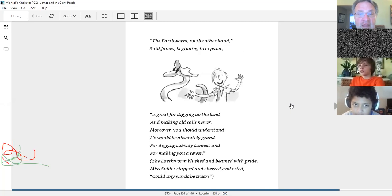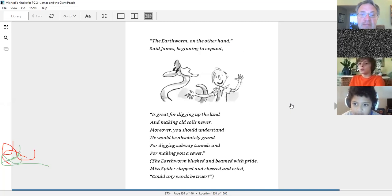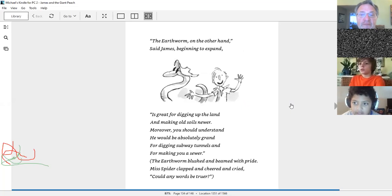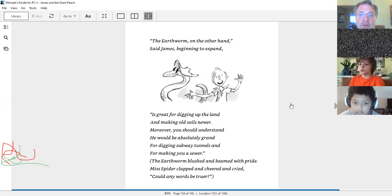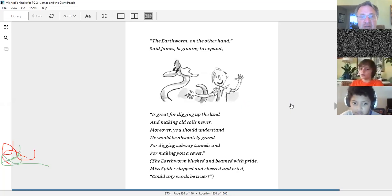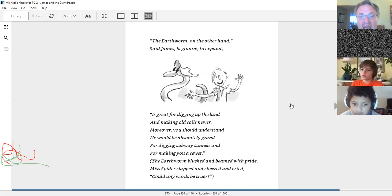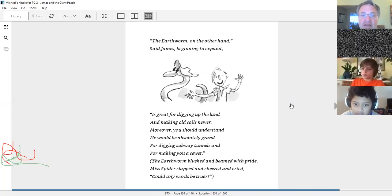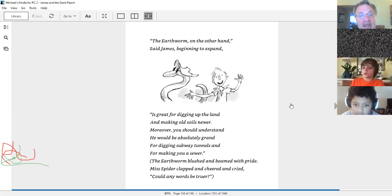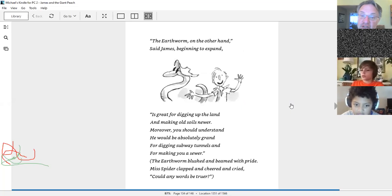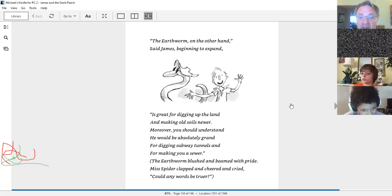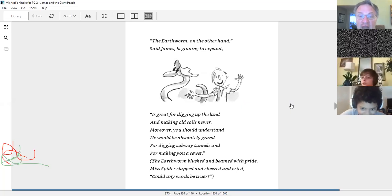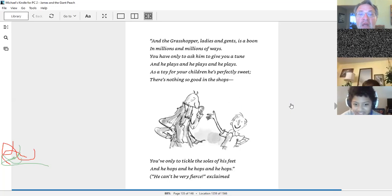The earthworm, on the other hand, St. James beginning to expand, is great for digging up the land and making old soils newer. Moreover, you should understand he would be absolutely grand for digging subway tunnels, for making a sewer. The earthworm blushed and beamed with pride. Miss Spider clapped and cheered and cried. Could any words be truer?